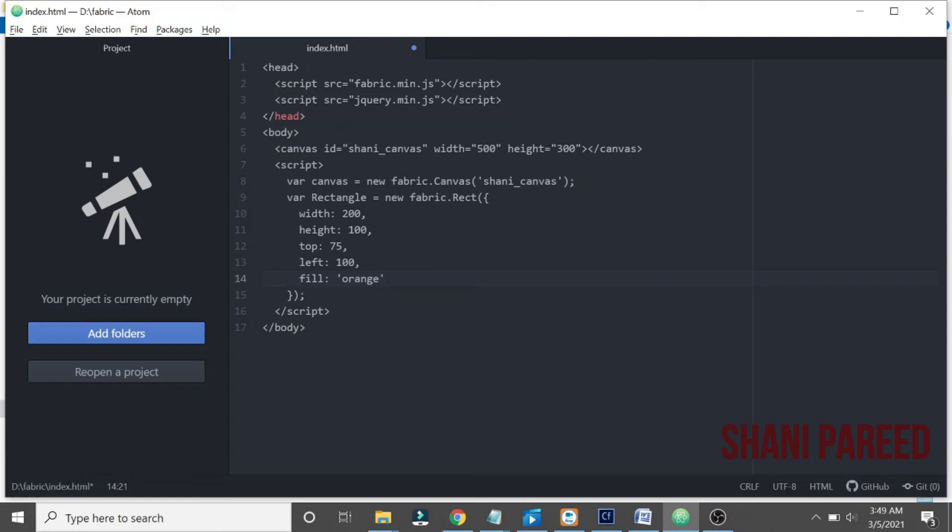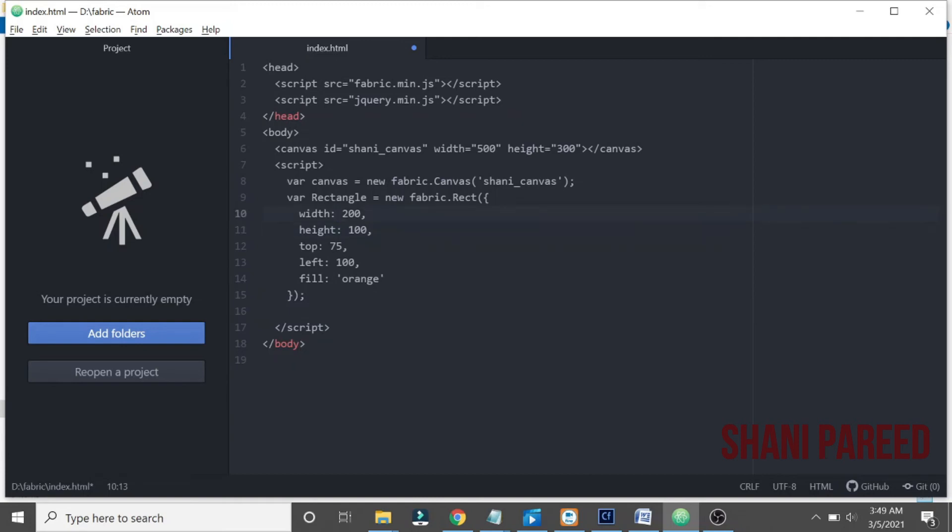So once we finish that, we have to add this rectangle to our canvas. How we can do that? How to add this rectangle to our canvas? Canvas.add.